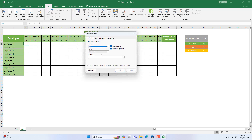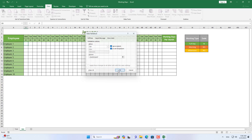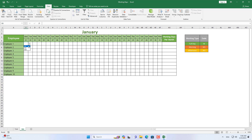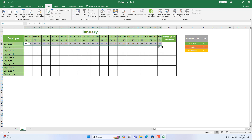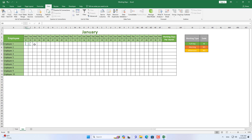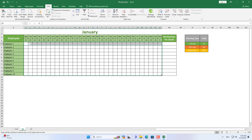Each employee can work a full day or a half day, so I created a drop-down list as follows. Employees work all day, or only work in the morning, or only work in the afternoon. When employees only work in the morning or only work in the afternoon, they will be counted as working half a day.